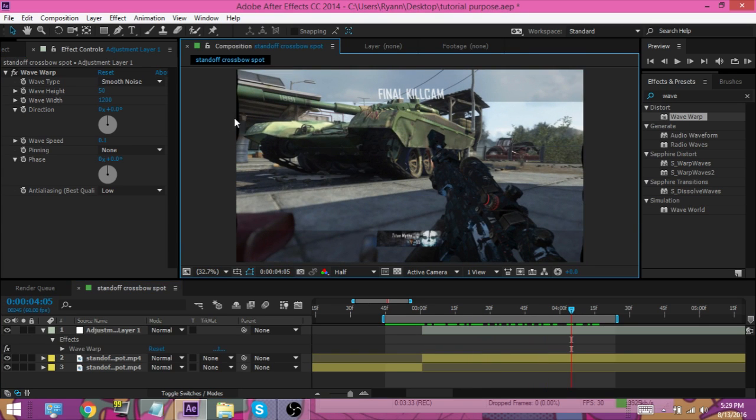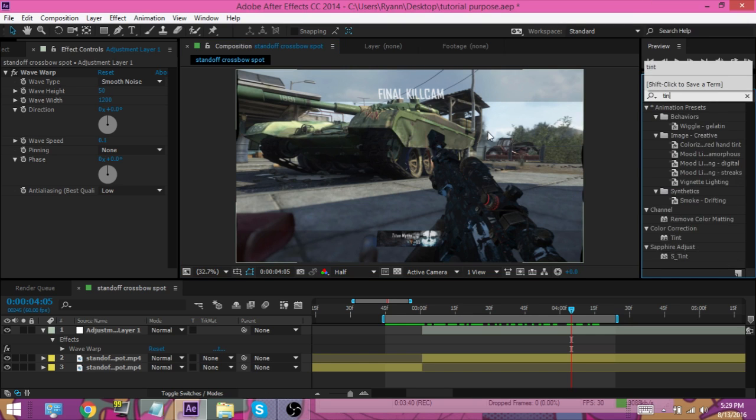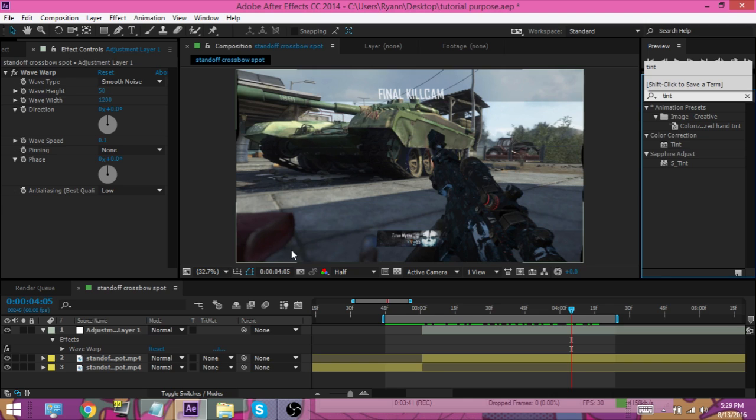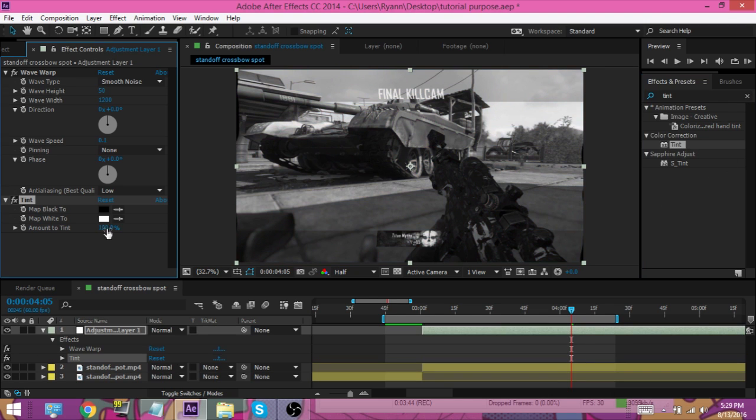You can kind of see the black screen behind it, but before we fix that, we're gonna put some tint on there just because it makes it look cool. I'm gonna put on some tint and we're gonna probably put it down to like 40 or something.